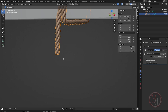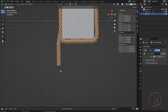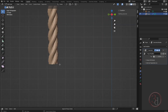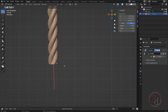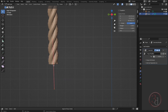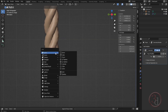I'd like to bring the 3D cursor here. I'll select this point, press Shift+S, say cursor to selected, then Shift+A to add.